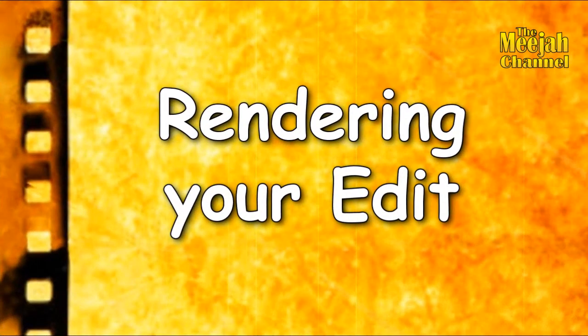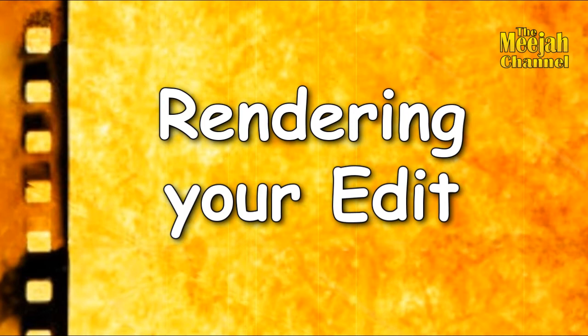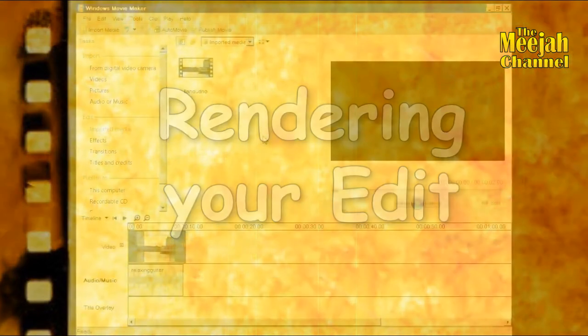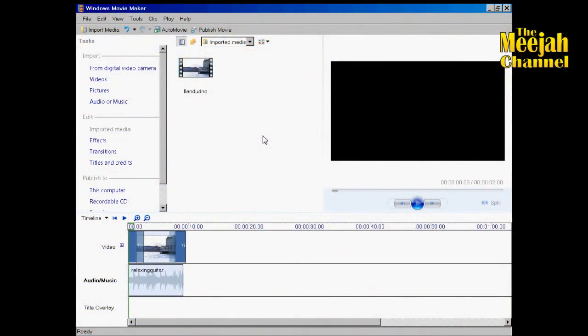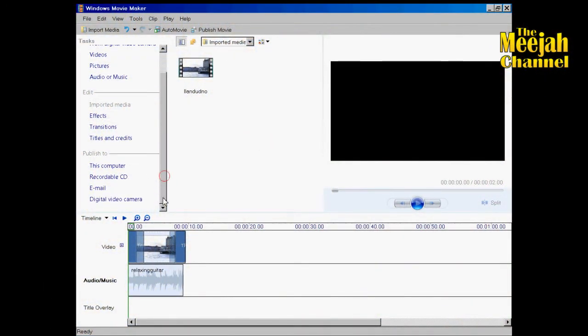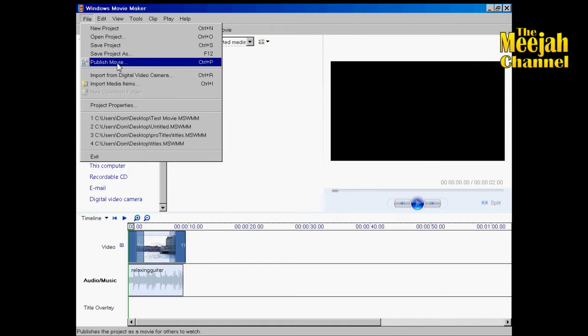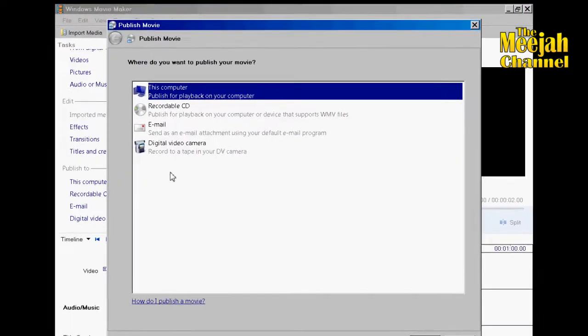Rendering is what turns your edit into an actual movie. Now for reasons best known to Microsoft they prefer to call rendering publishing. And to find the publishing facility you can either use the publish section here at the bottom of the tasks column, or alternatively click on file and then publish movie.